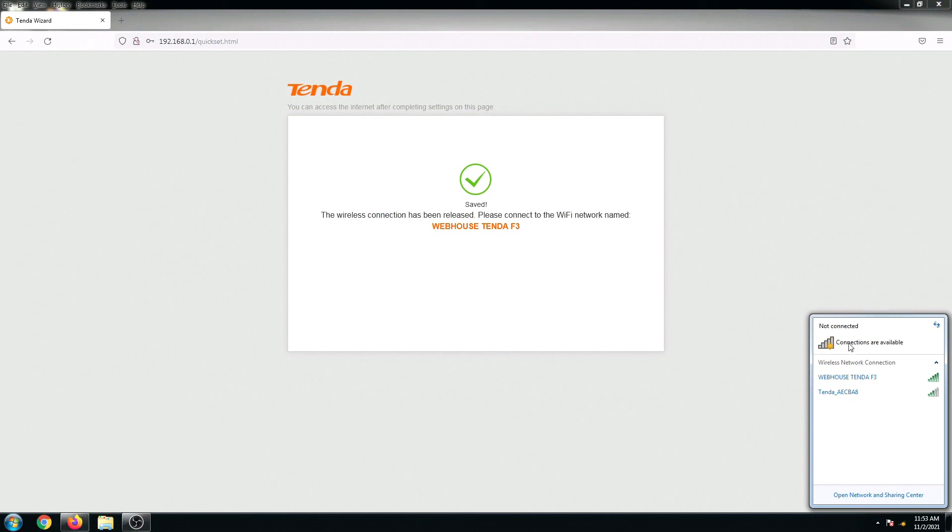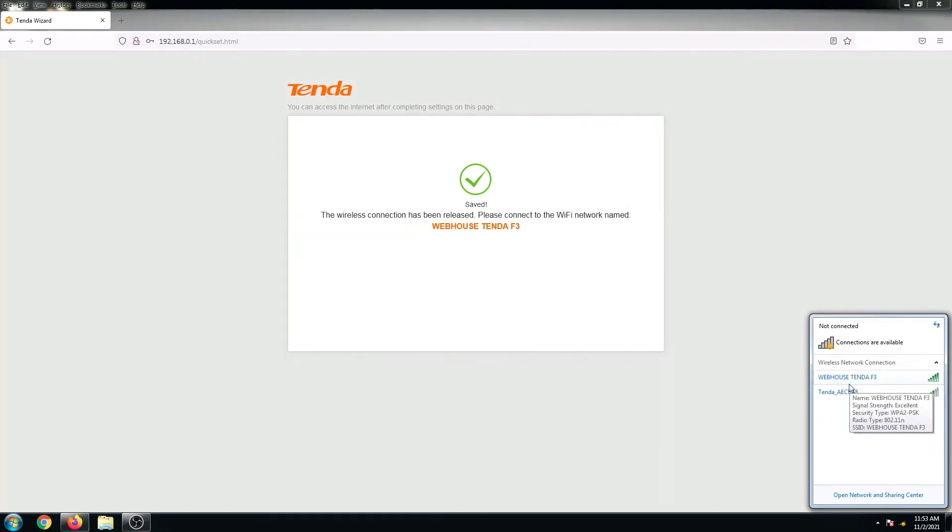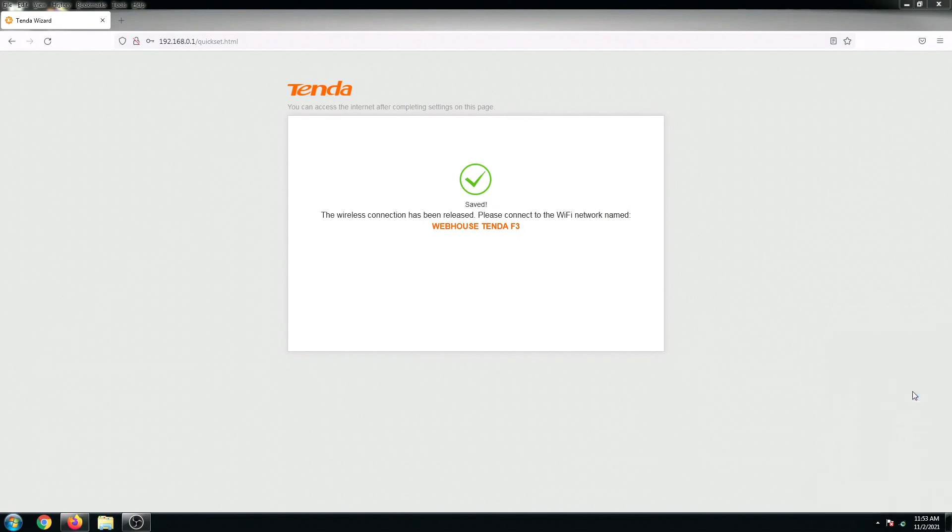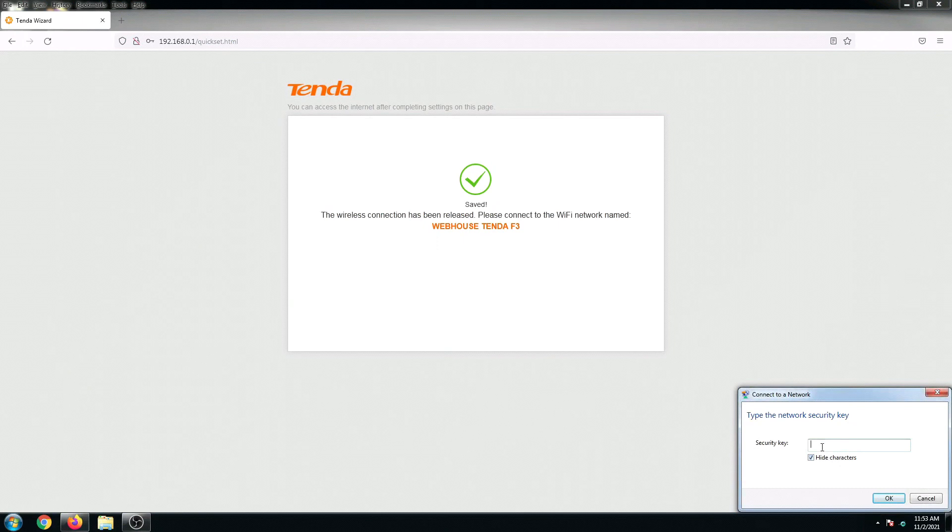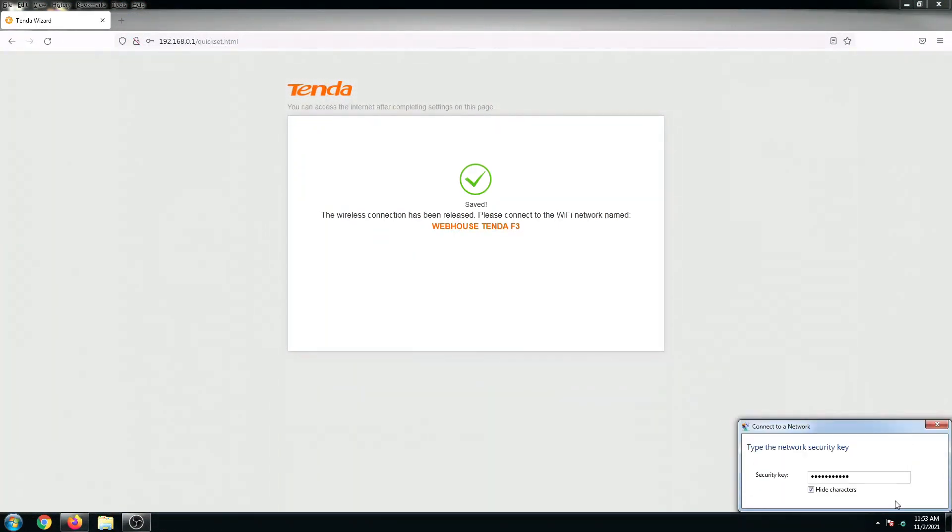It's not yet being reflected, so let's wait for a few more seconds. Looks like it's ready. Yep, nice. You can see right here we now have the Webhouse Tenda F3 and I'll connect. Enter the password and click OK.